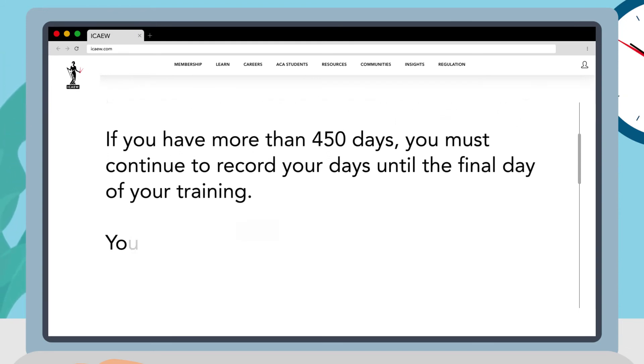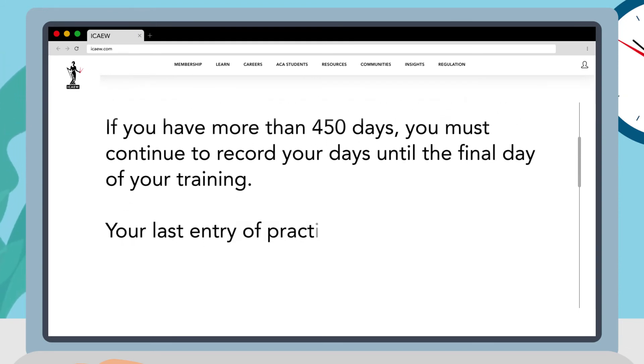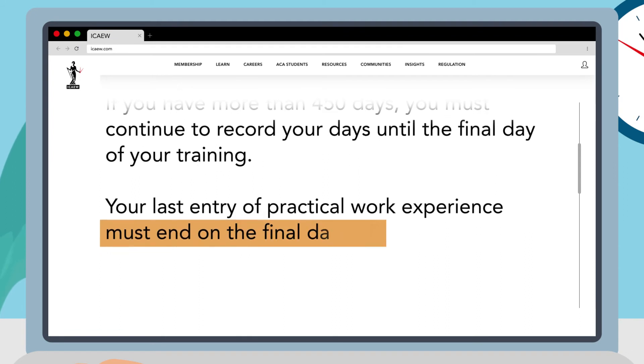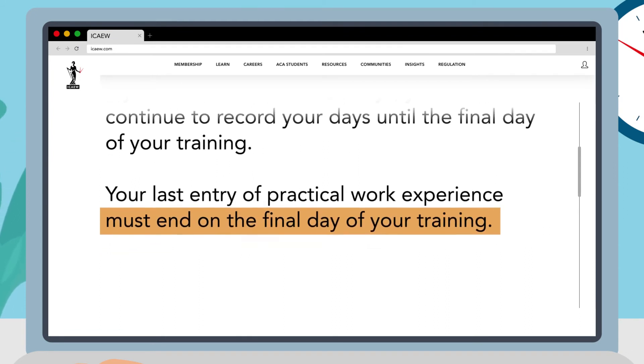Your last entry of practical work experience must end on the final day of your training.